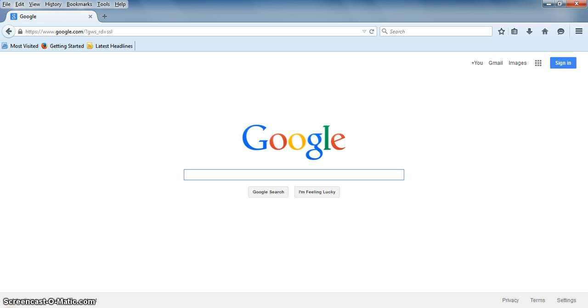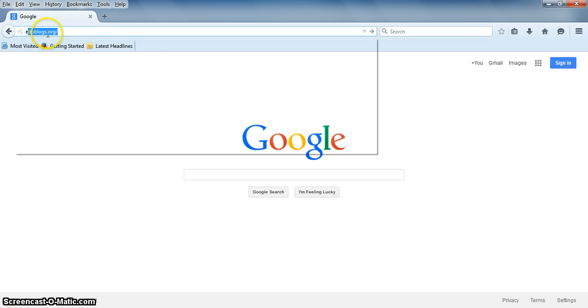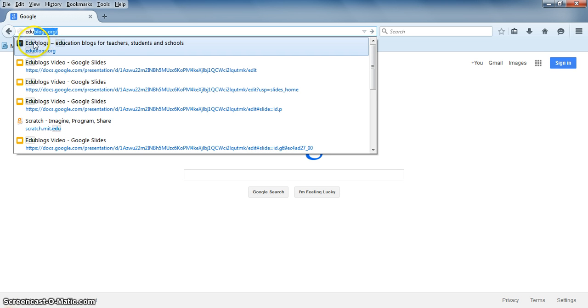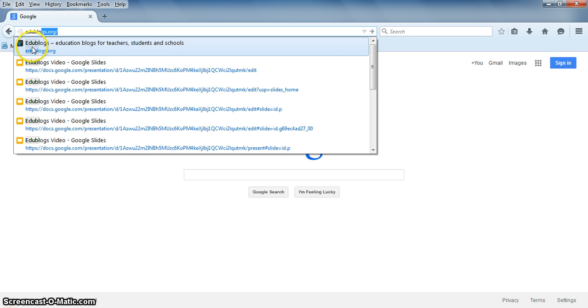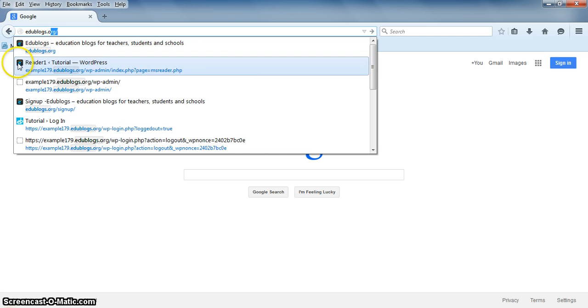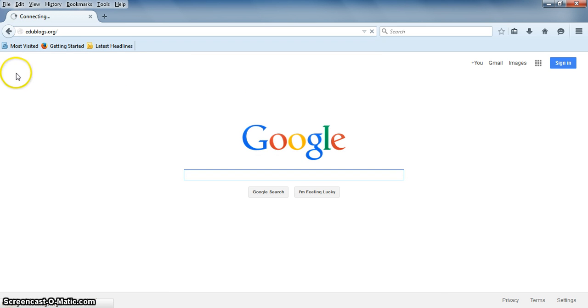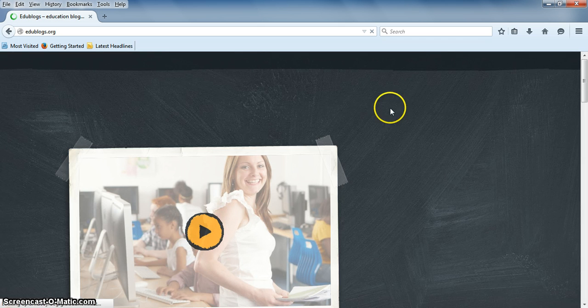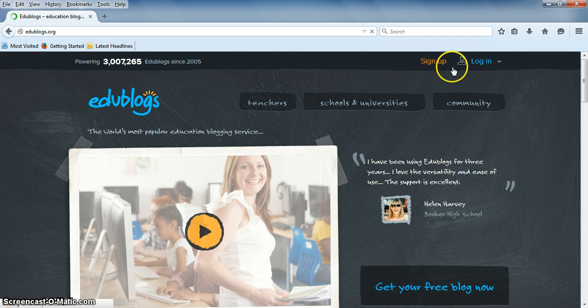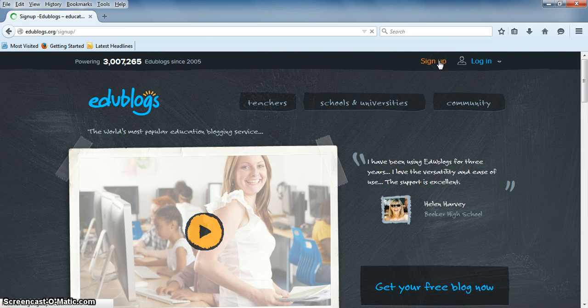So to create an account, first you're going to go to EduBlogs.org. Then you're going to click on Sign Up.